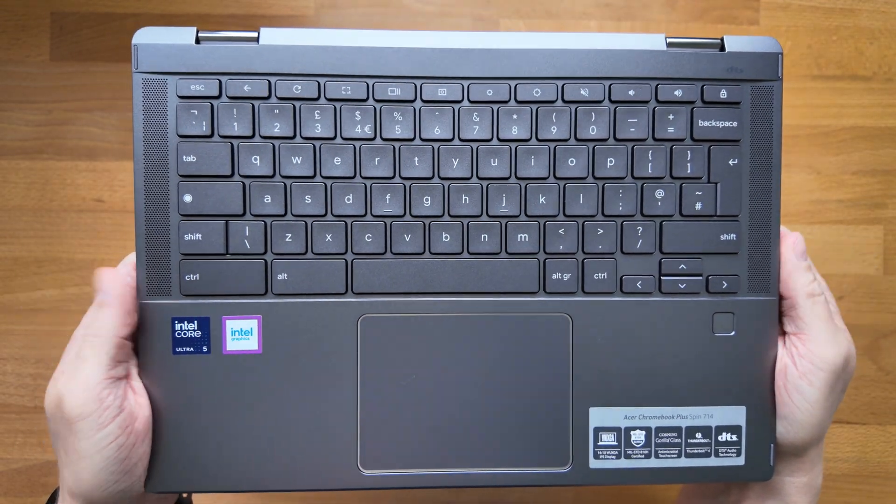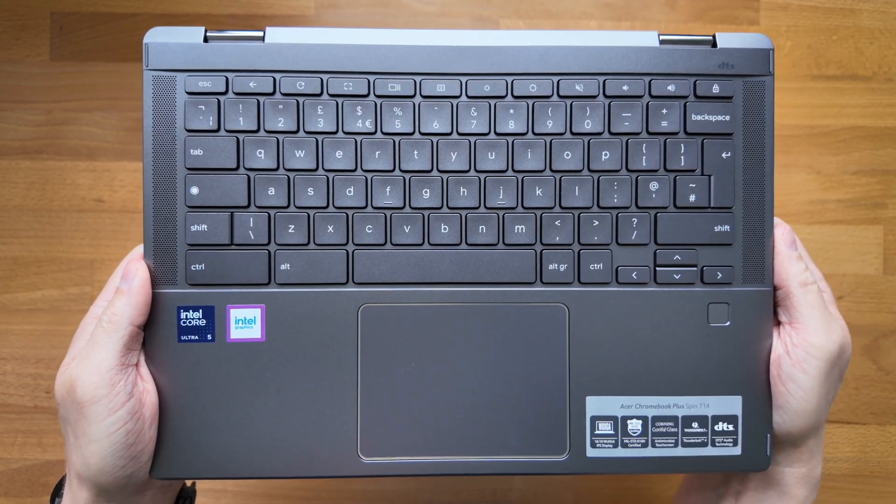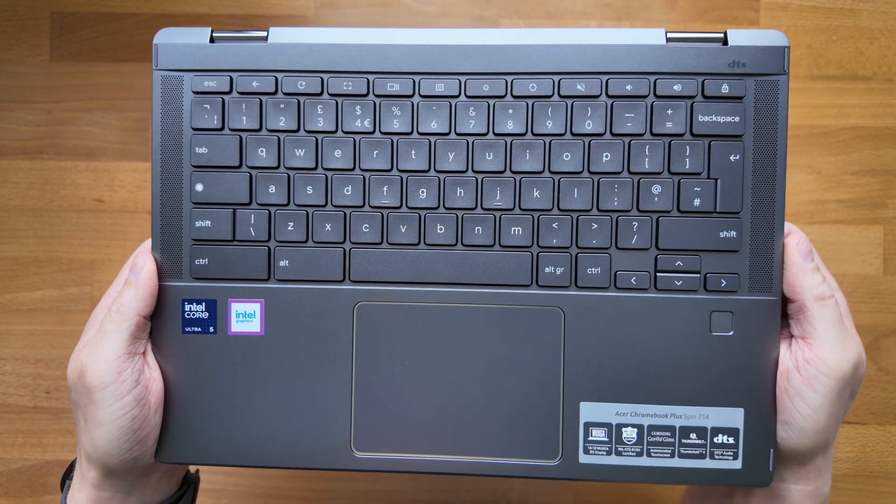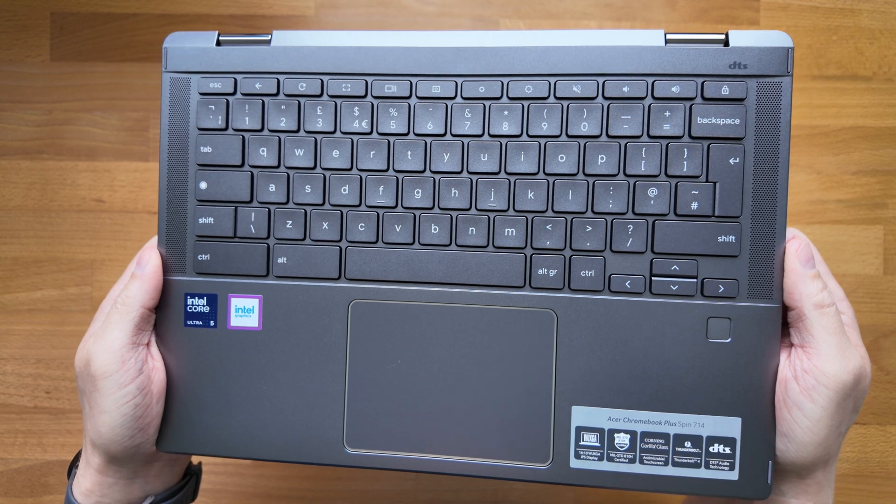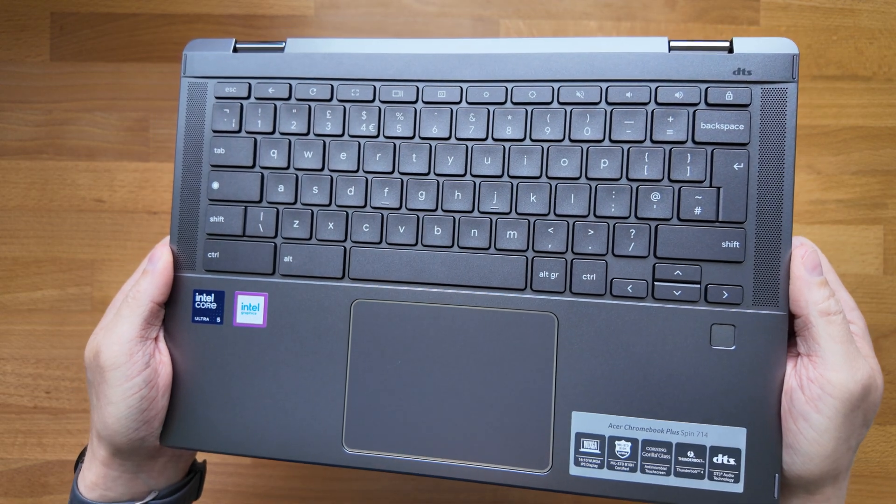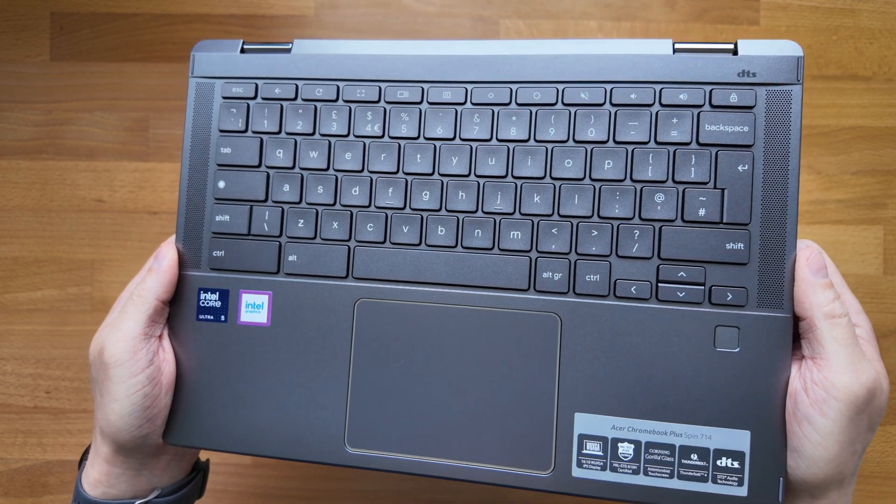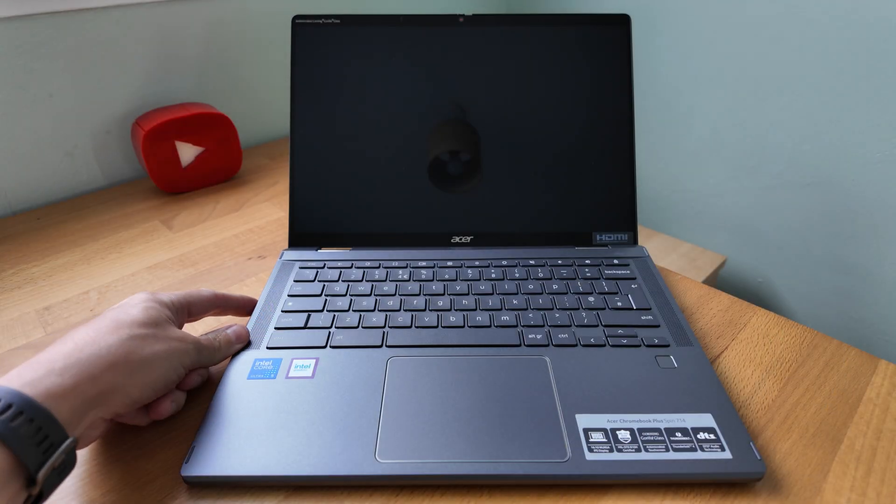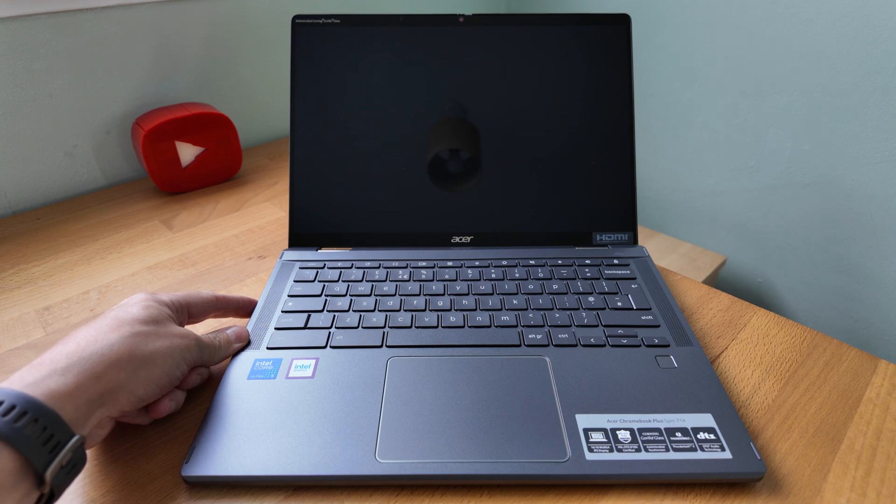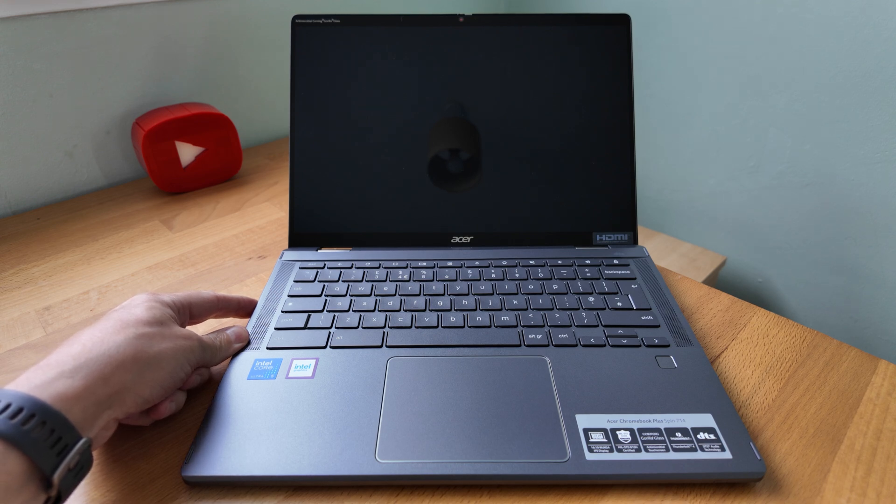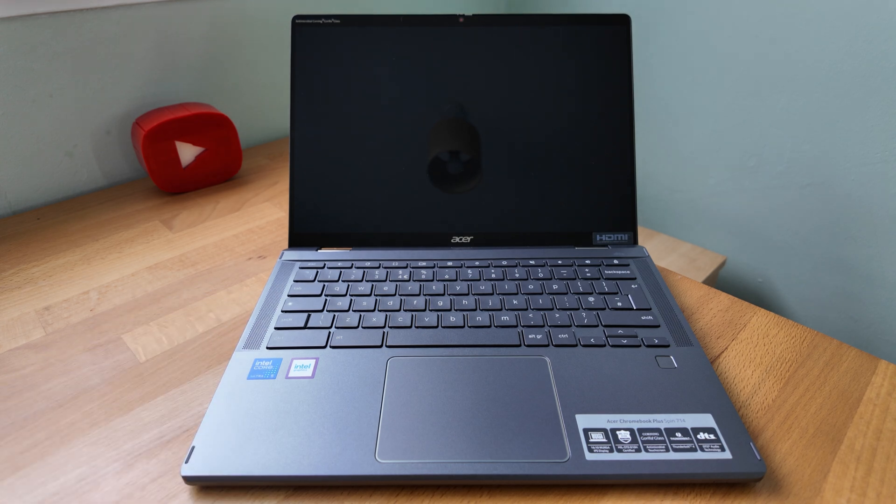I'm going to get this powered up and get set up with my test user so we can take a look around and look at the display in particular. The Acer hasn't powered up itself even using the power button which is quite normal for first use on a Chromebook.